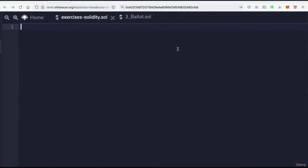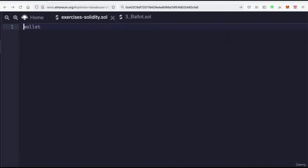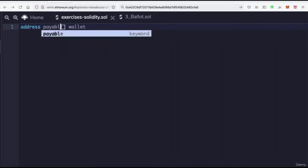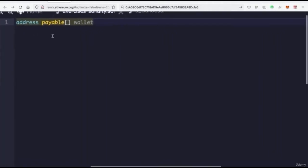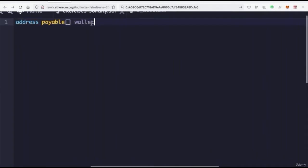To define an address in Solidity, let's say we were creating a wallet — we would say `address wallet` to set it as an address type. If we wanted to create a list of many addresses we could create an empty array. If we want it to be payable we can say `address payable wallet`, and since we're using an array, we'd probably want to say `wallets` plural.